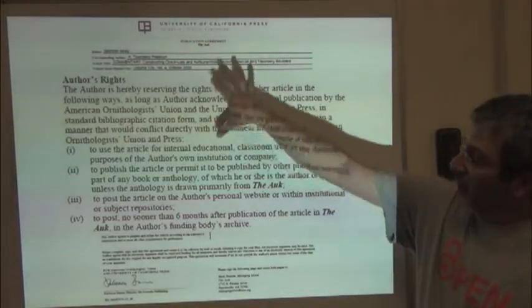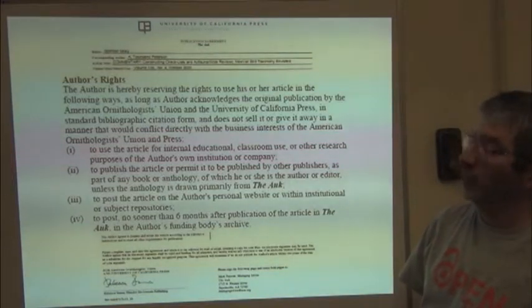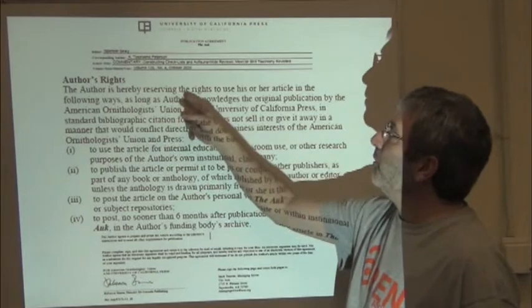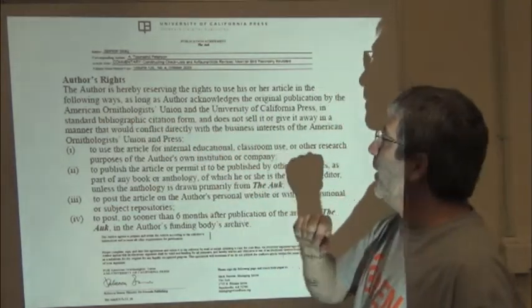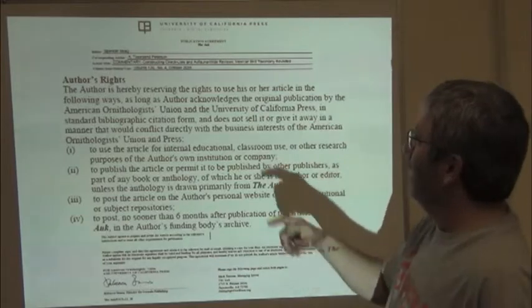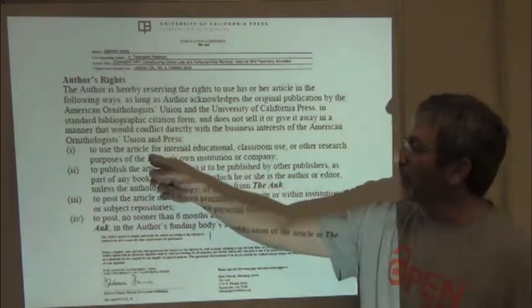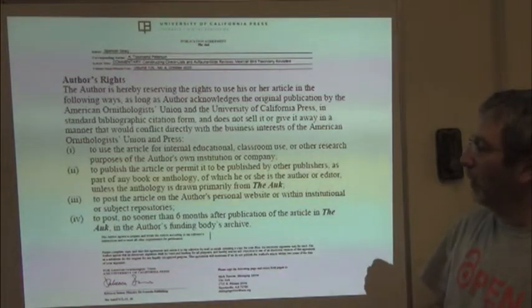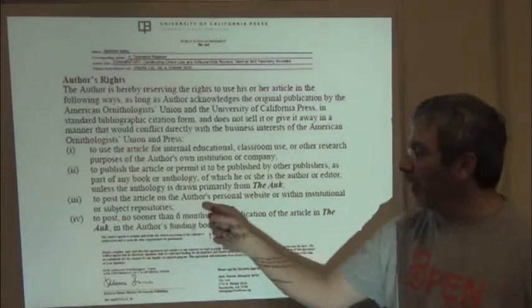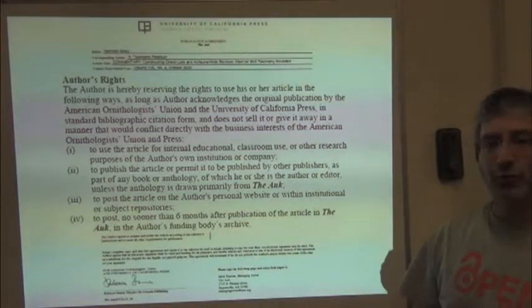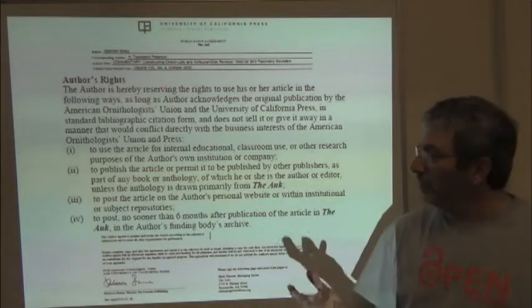Here's another one — for the University of California Press, for a paper published in The Auk, the bird journal. The author reserves the rights — that is, doesn't give up the copyrights — to use his or her article in the following ways. We have to give the citation and we don't sell it in a way that conflicts with the business interests of the society. But we can use the article for educational, classroom, or research uses; essentially republish it in a book or anthology; post it on our personal websites or institutional repositories; and post it with our funding archive. So this is not bad either.